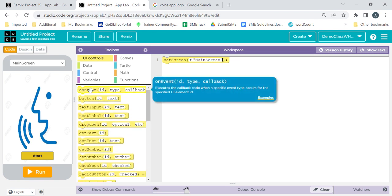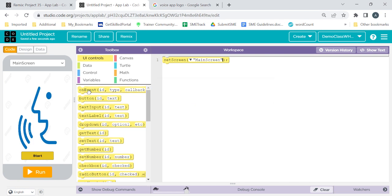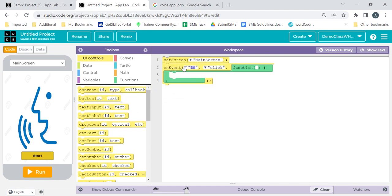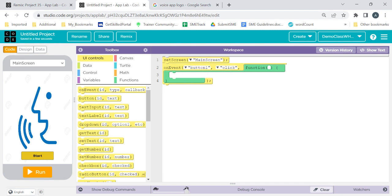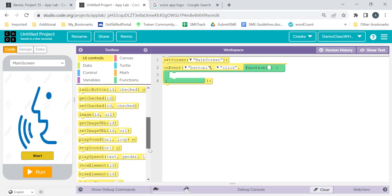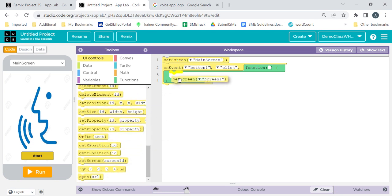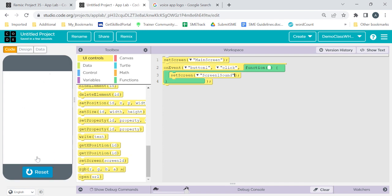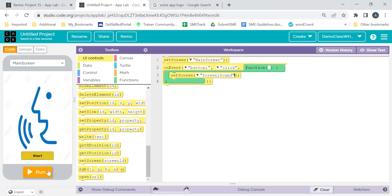On the main screen we have one button. Take the 'On Event' command — this means 'when'. Drag On Event, click on the arrow to select the button, and when we click on the button we should go to the next screen. Come back to the Set Screen command and place it inside — this time we will go to 'screen one sound'. Let's check it: run, click on the Start button, and yes, we are going to the next screen.